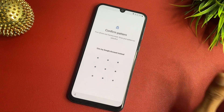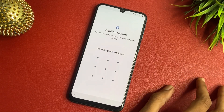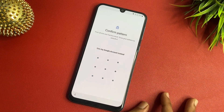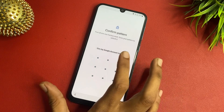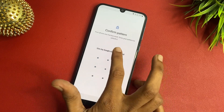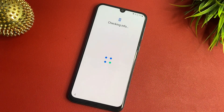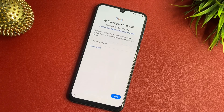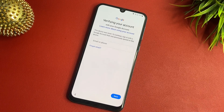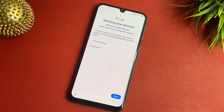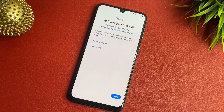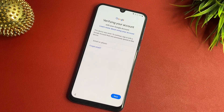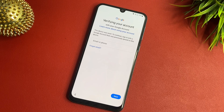Google wants my pattern but I forgot my pattern, so I simply click 'Use my Google account instead.' This device was reset — to continue, sign in with a Google account that was previously signed in on this device.